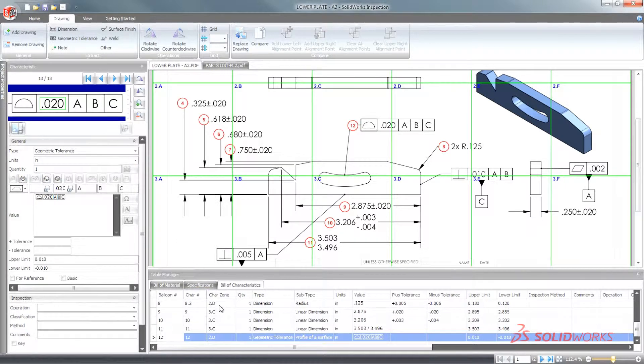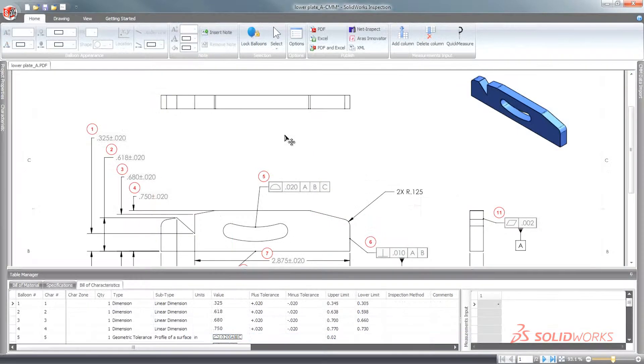As ballooned drawings become more complex, SolidWorks Inspection streamlines the task of locating tagged characteristics.